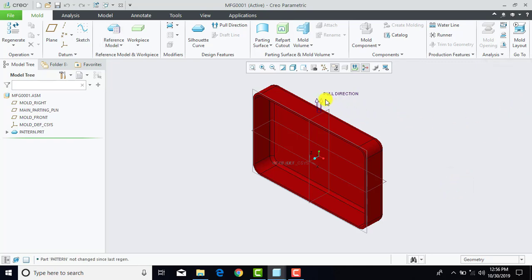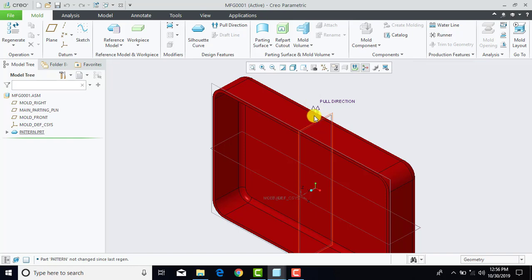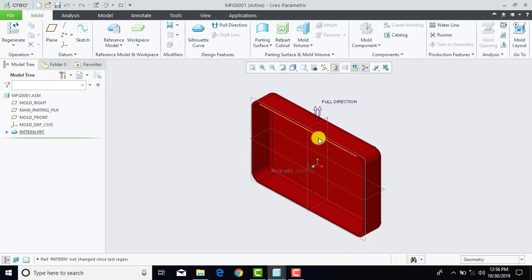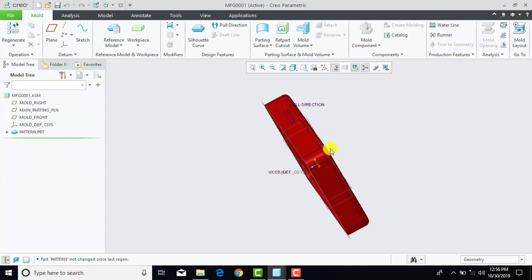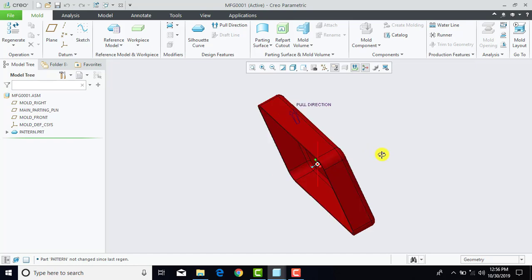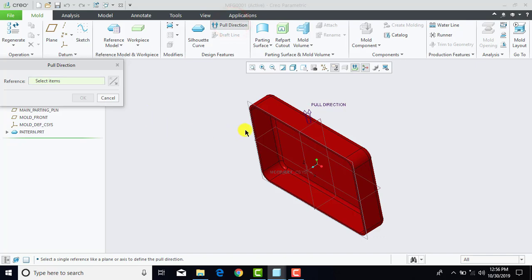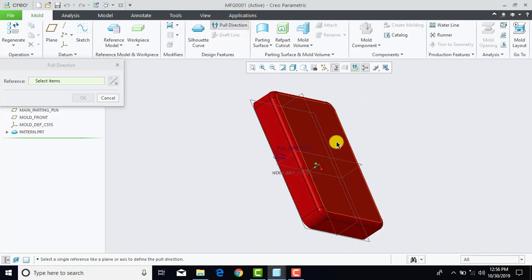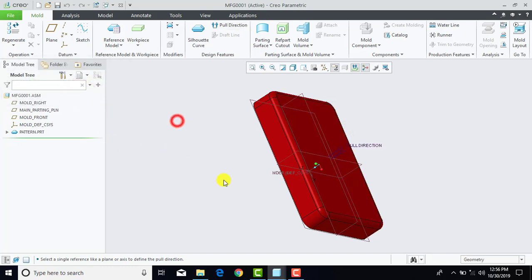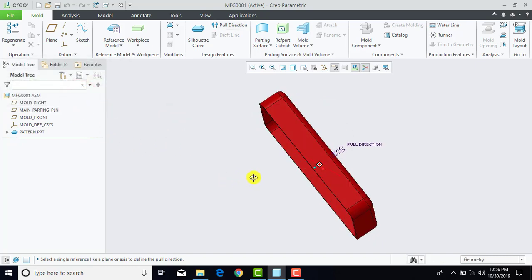Now here you can see that by default it shows a certain direction as our pull direction. But we know that when we will create core and cavity for this particular pattern, a different face will be our pull direction. So first we have to alter the pull direction. We will go for pull direction and select this face. OK. You can see that we have altered the pull direction.